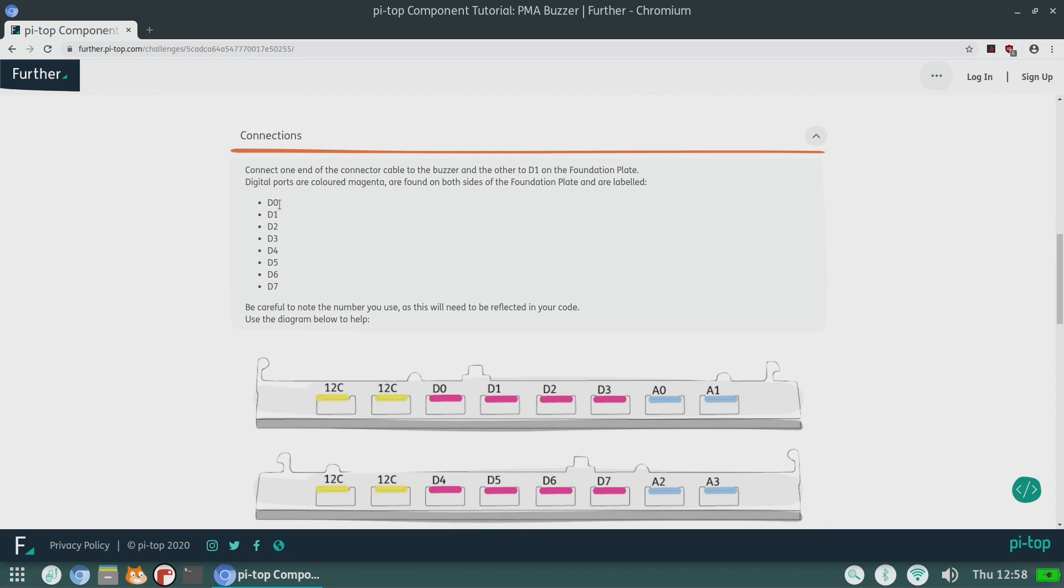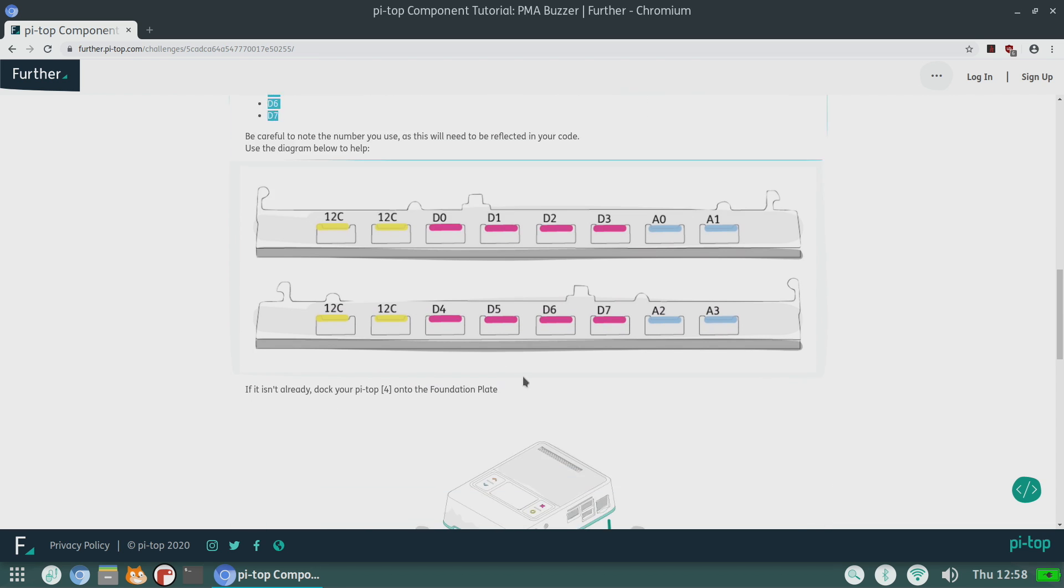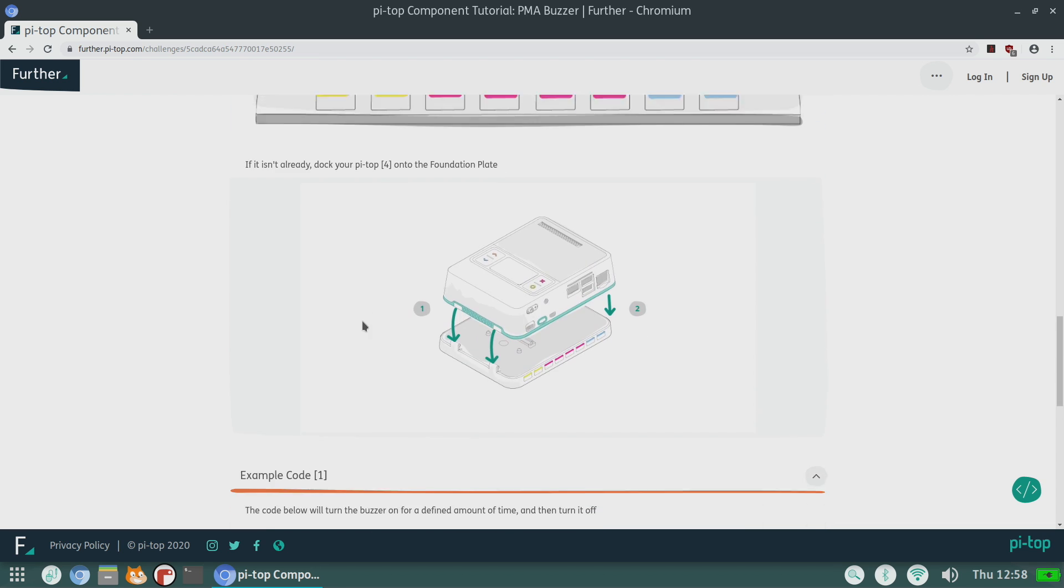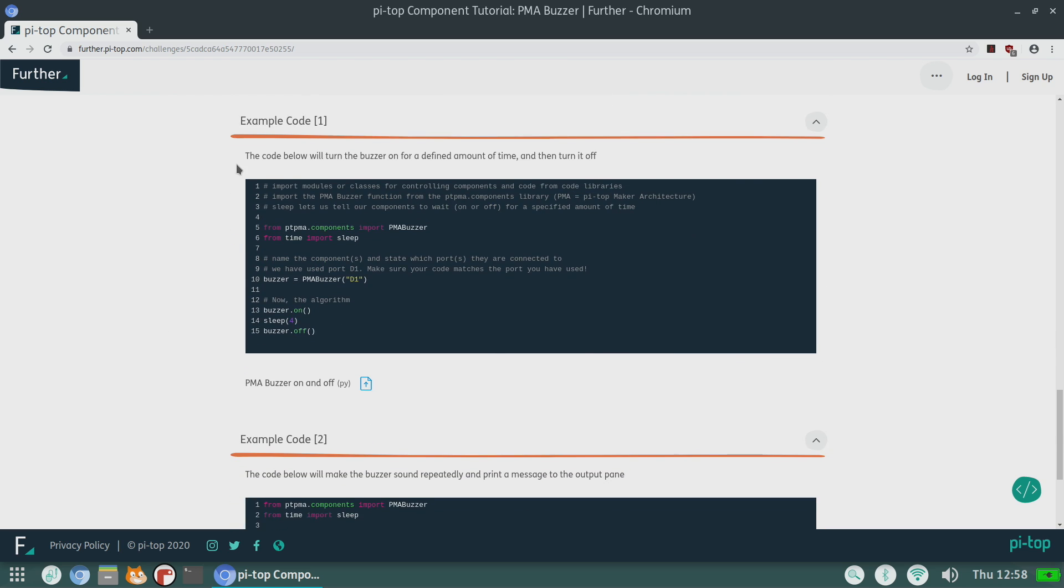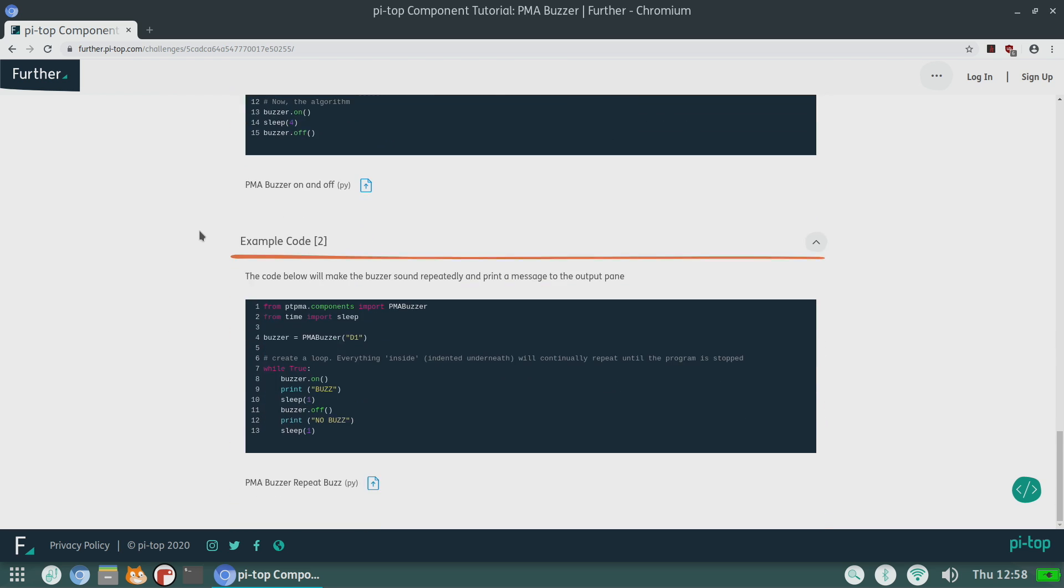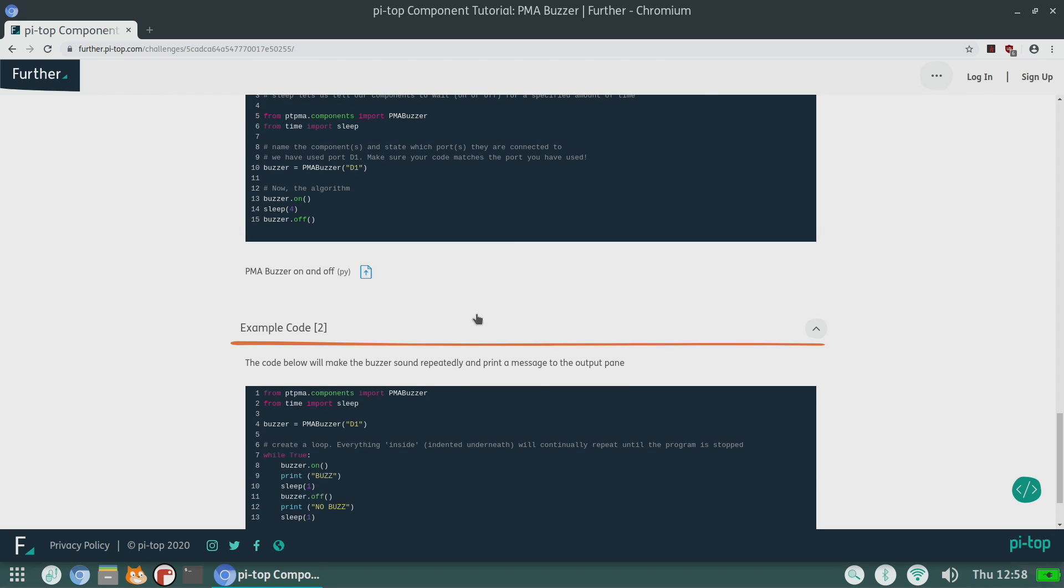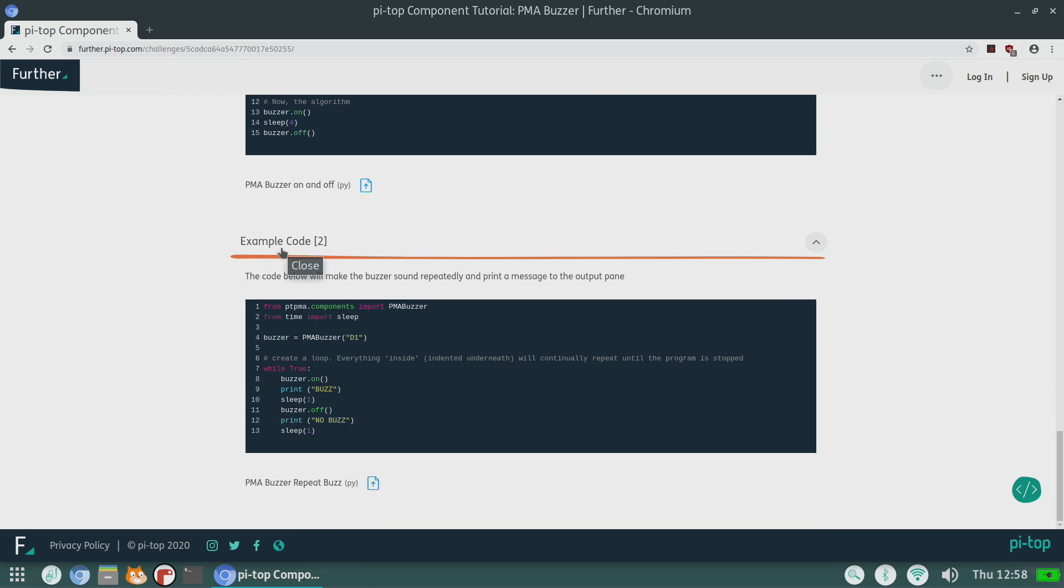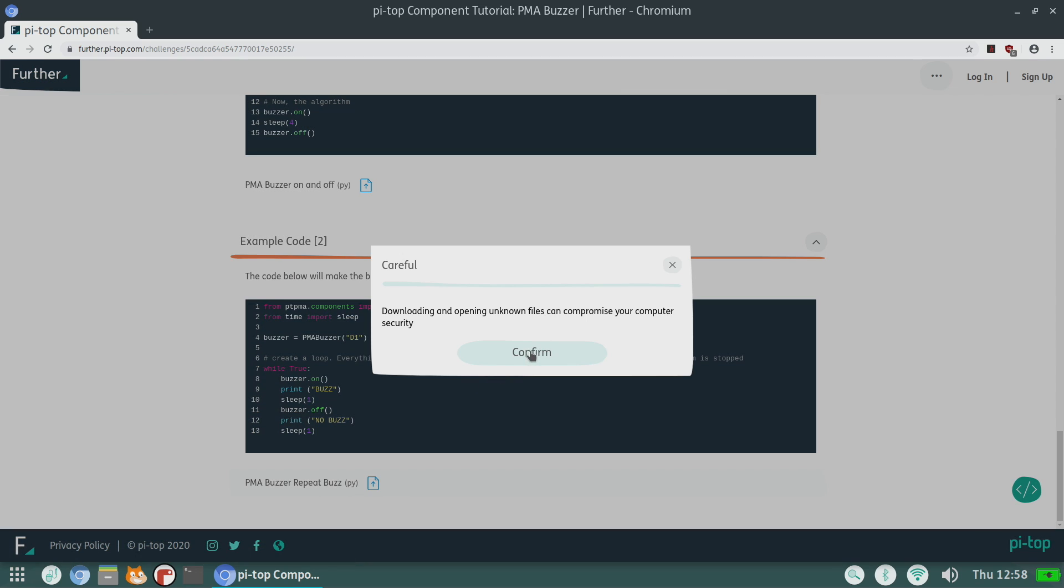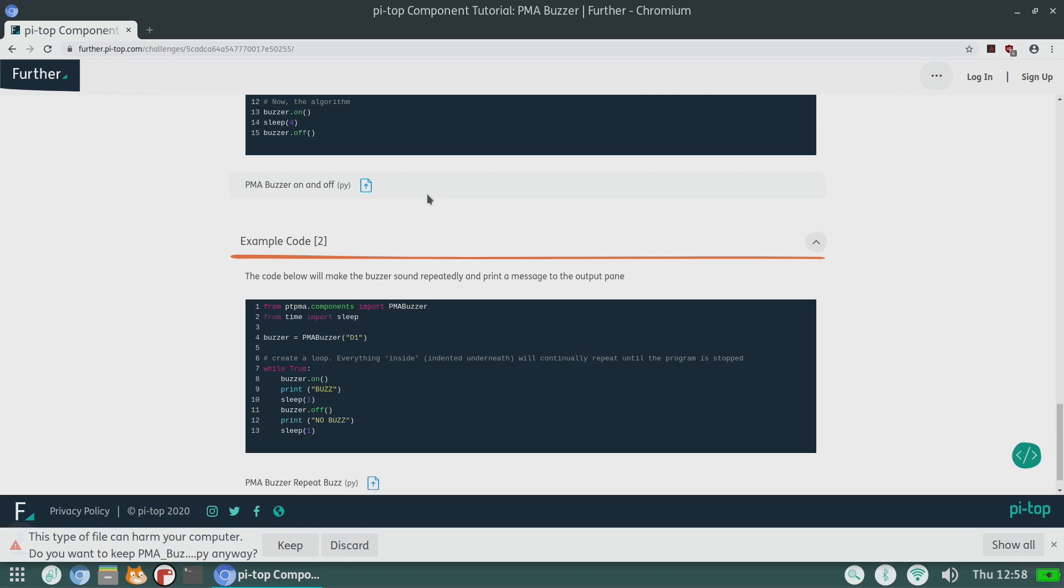It's very easy to read through. As you can see, Connections - this can be plugged into any of the ports marked D on the Foundation Plate and as you can see we have eight of them. If we scroll down a little more, it's just going to give you some information and an example code. We also have an example code two - most of these come with two or three different example codes. This is the PMA Buzzer on and off Python script. I'm actually going to go with example number two. I can download it from here or you can go ahead and copy it out if you'd like to.